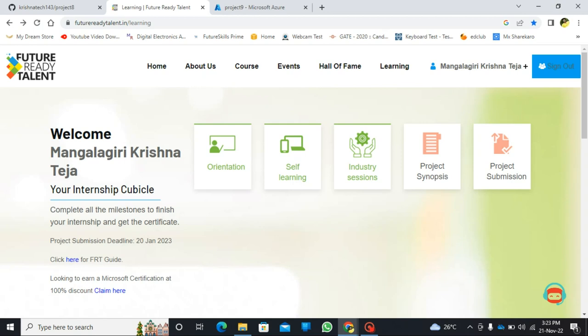Hi, I am Mangalagiri Krishna Teja. I am enrolled in the Future Ready Talent Virtual Internship Program.